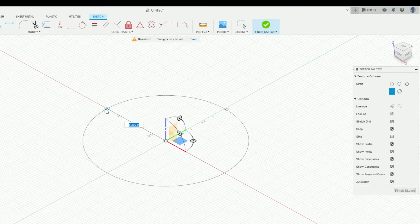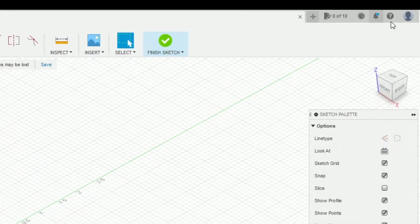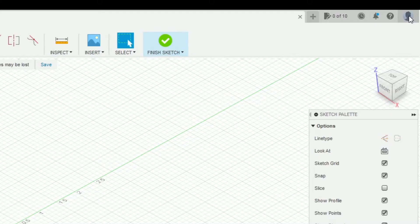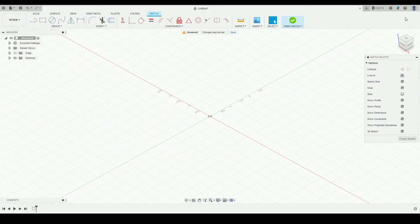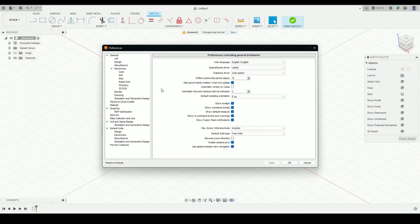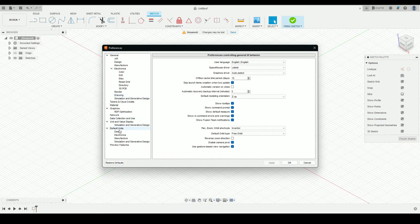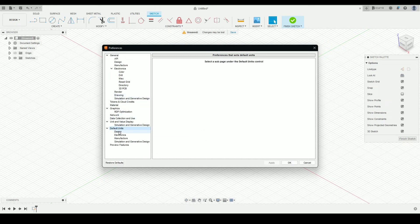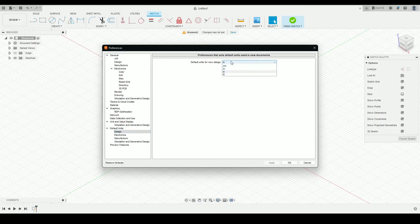To change this, let's go to the profile icon and we'll select preferences. And then under the options here, we'll select default units and we'll go under the design. And here we can select the default units for a new design. I'll change these to metric. That's millimeters. Click apply. OK.